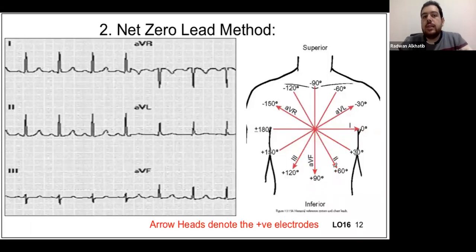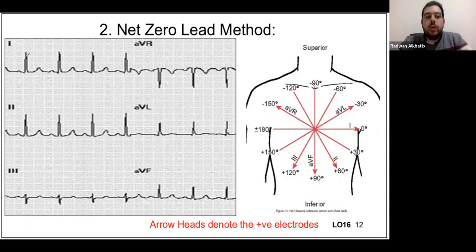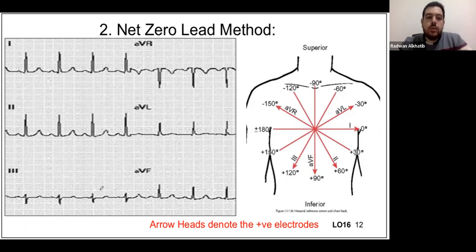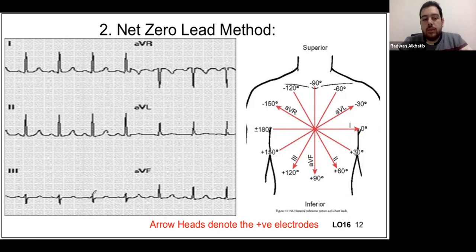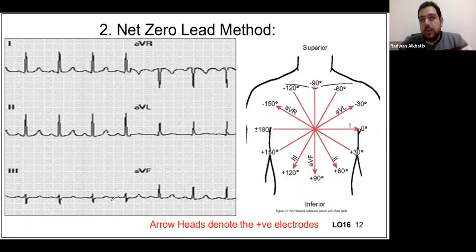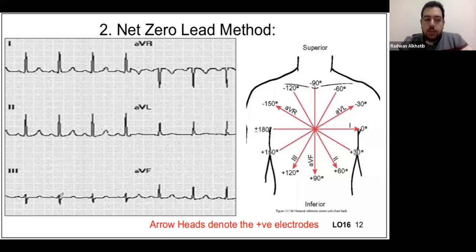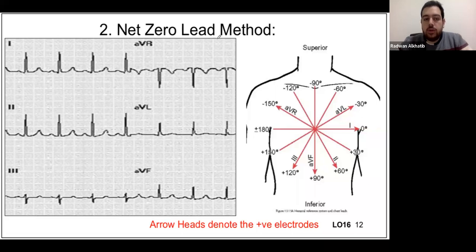The net zero lead method: we look at the six limb and augmented leads and find the one where the positive area of the QRS is approximately equal to the negative area — that's the net zero lead. We then draw a perpendicular line to it. In this example that's lead three, and the perpendicular is AVR. Since AVR is negative here, the axis is in the negative direction of AVR's perpendicular, which falls between zero and positive 90 — a normal axis.